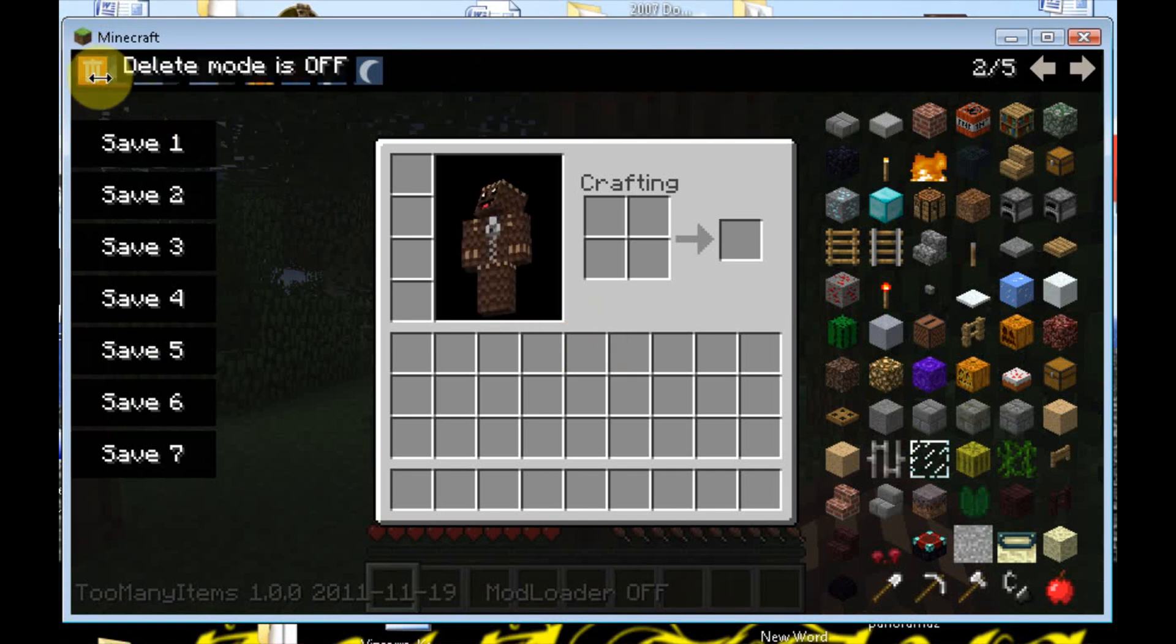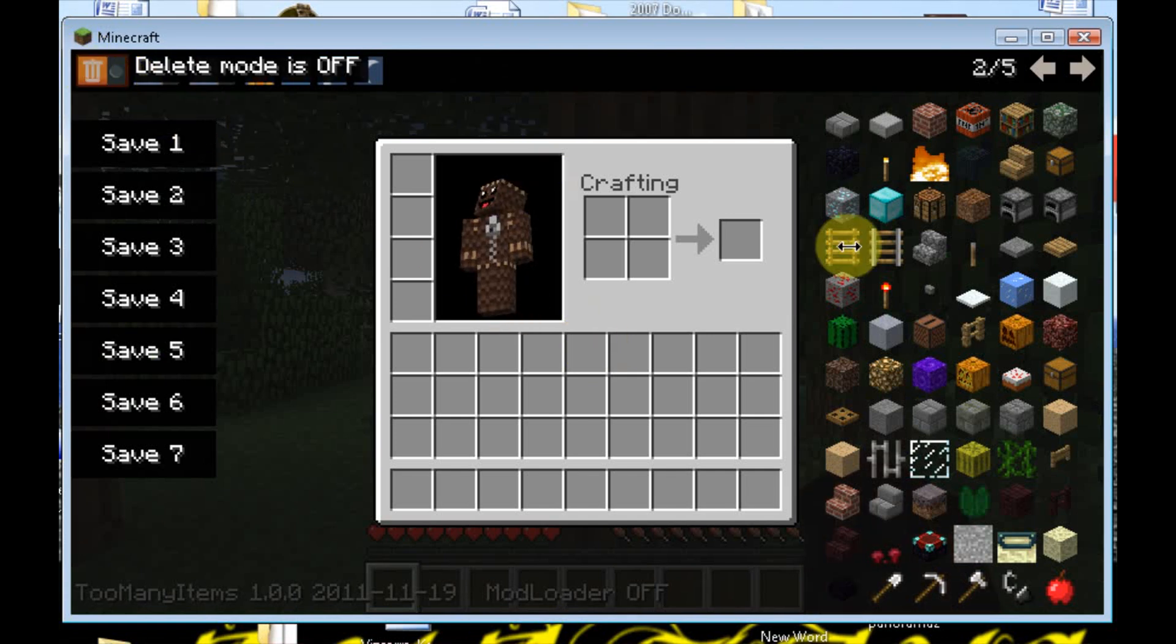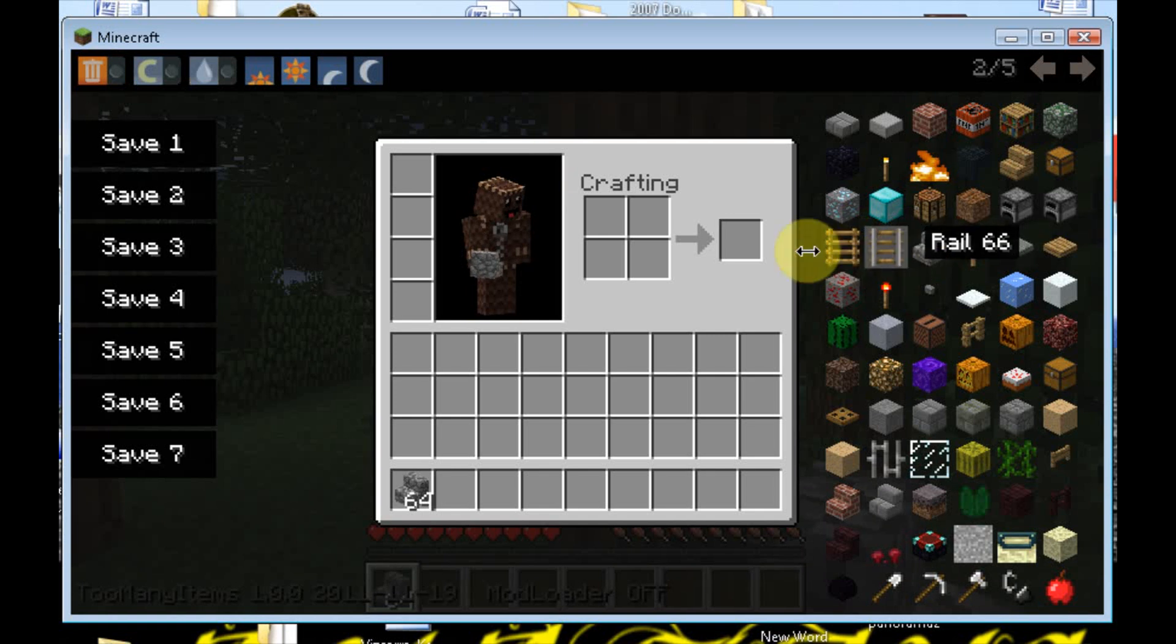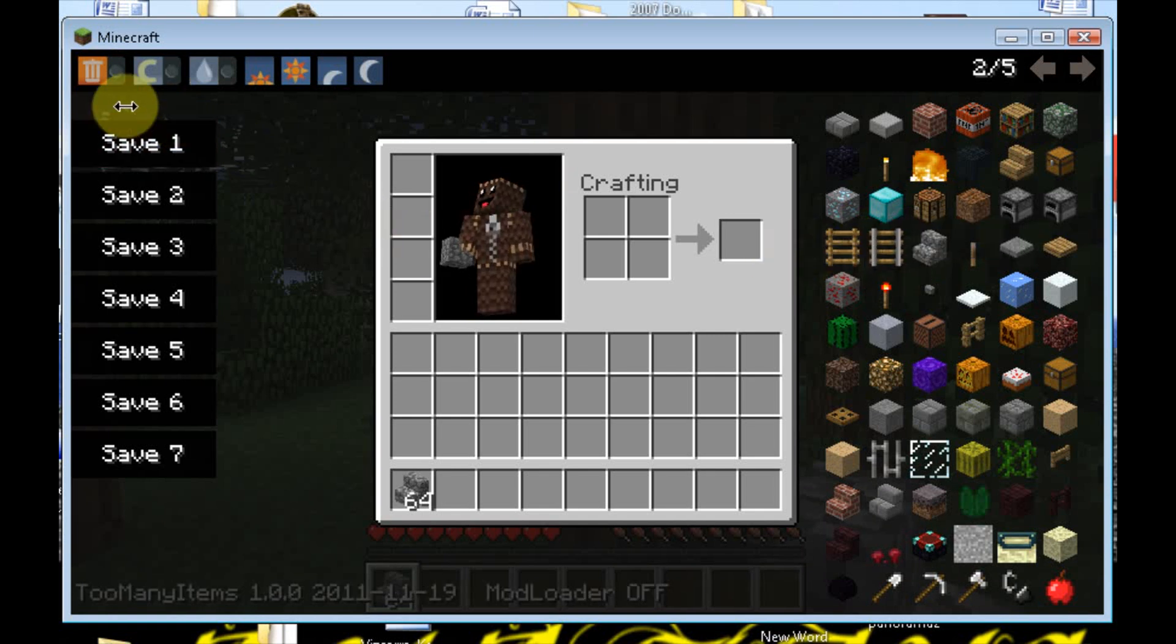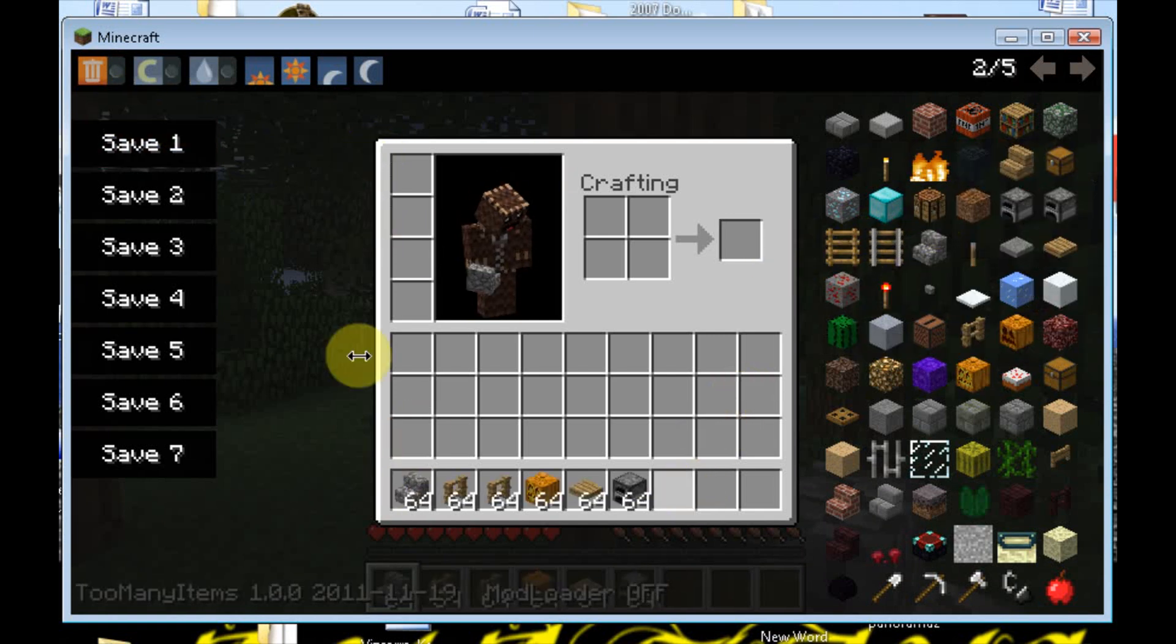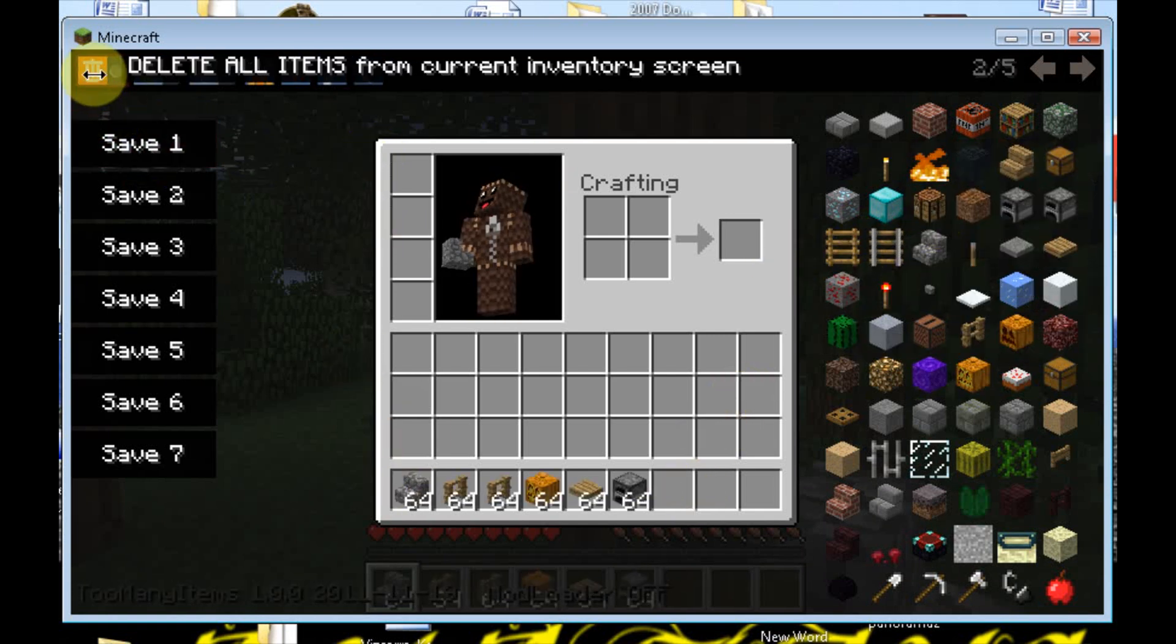Delete mode. On. Off. Let's say I had a bunch of stone stairs and I hate them. You know. And I had a bunch of this stuff. And I don't want any of that. Shift. Delete all. Boom!